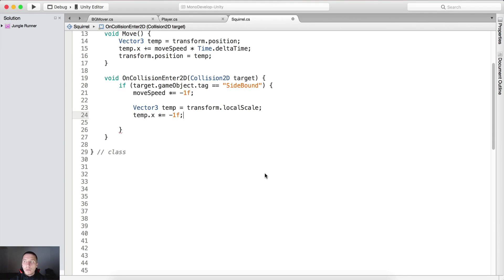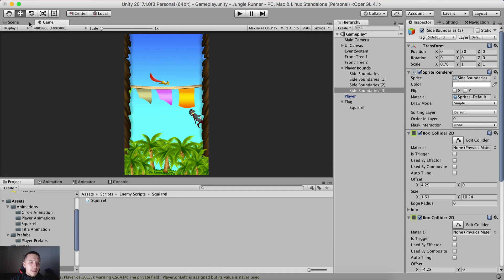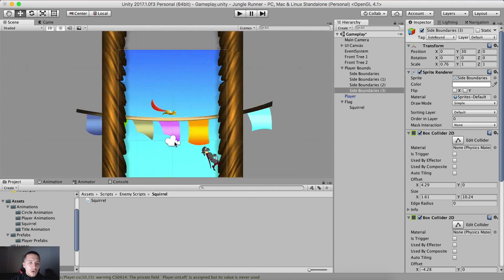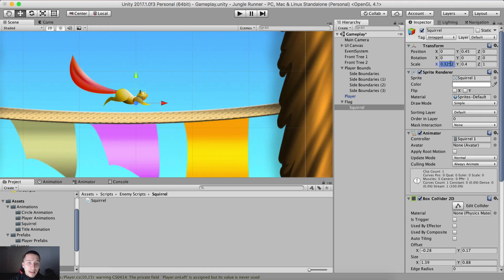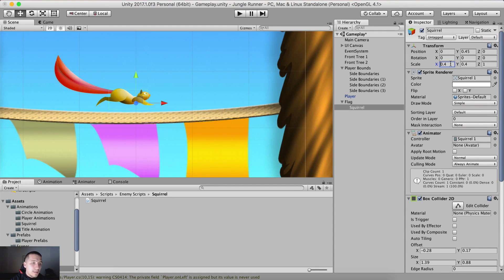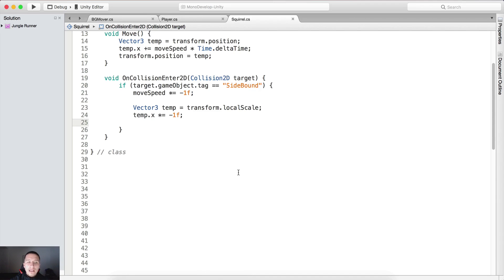Notice what I mean — when the squirrel hits the right side, it's going to start going to the left side and it needs to face the left side. That means the squirrel's x scale at 0.4 will flip to negative, facing the left side. This is the positive direction, negative, positive, negative — it will simply change the facing direction by multiplying with negative 1.